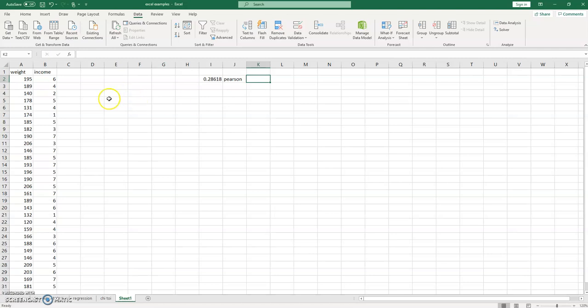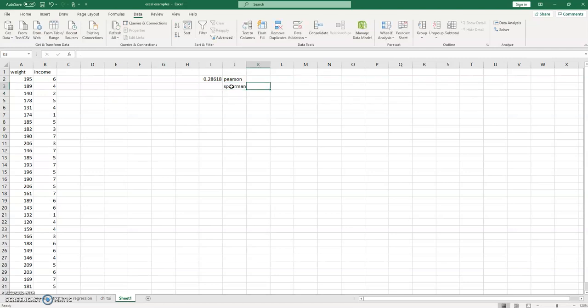Now Spearman isn't that hard to do in comparison. We just have to rank the data first. So to get the Spearman value, we'll still use that Corel function.